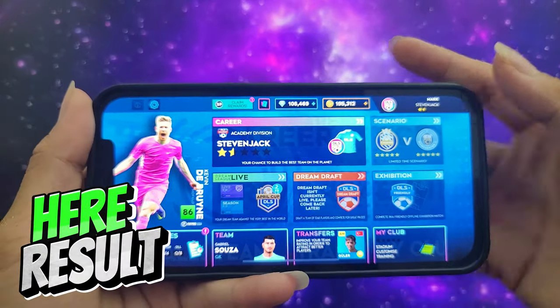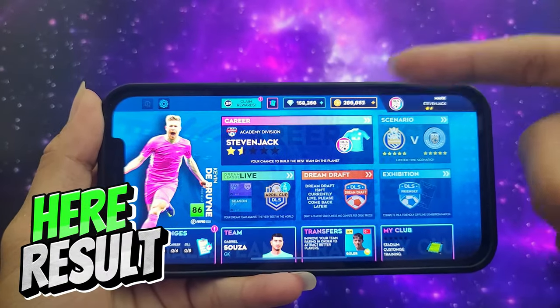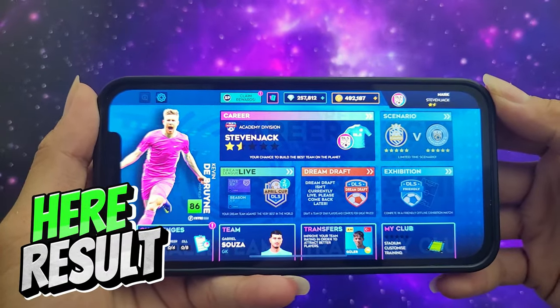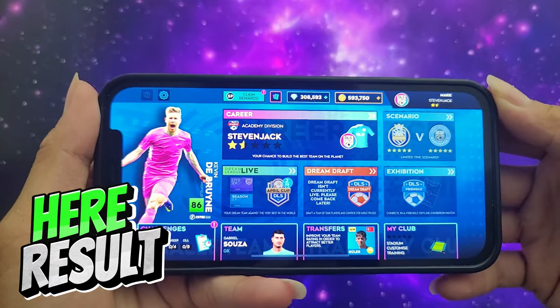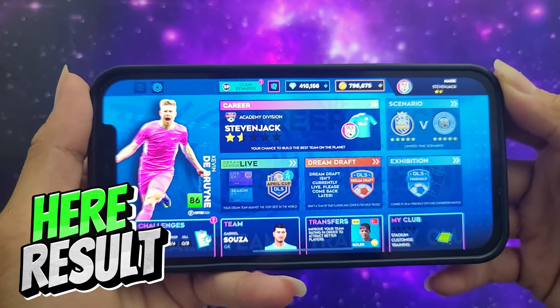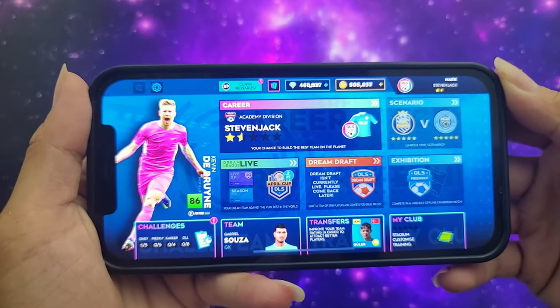Hello and welcome to my video tutorial. In today, I'm gonna show you how you can get free unlimited coin on Yoho app without paying anything.